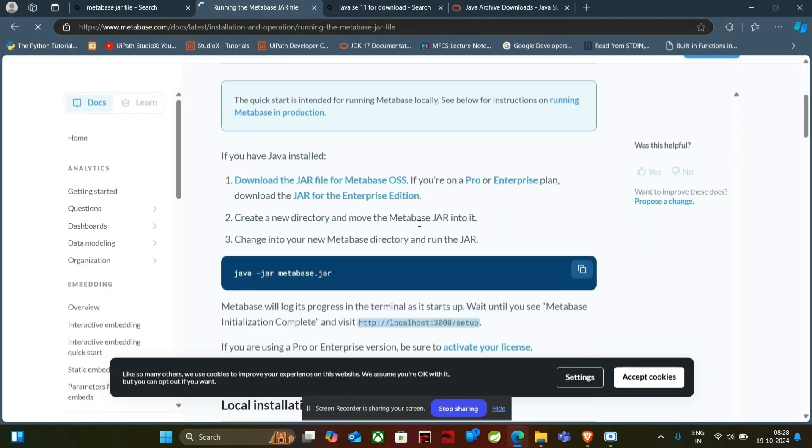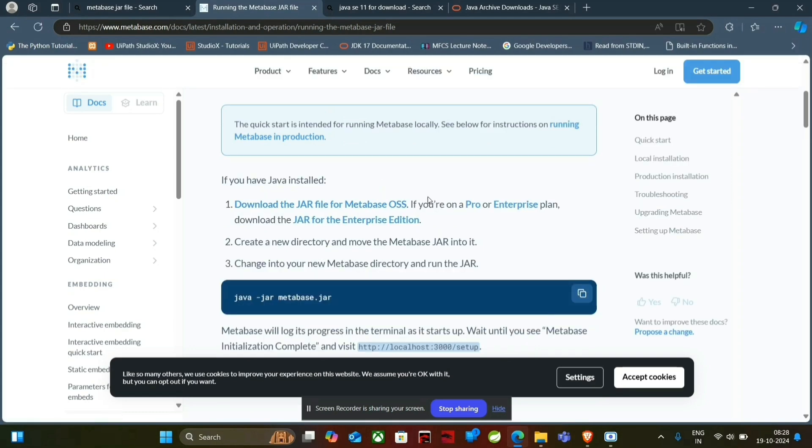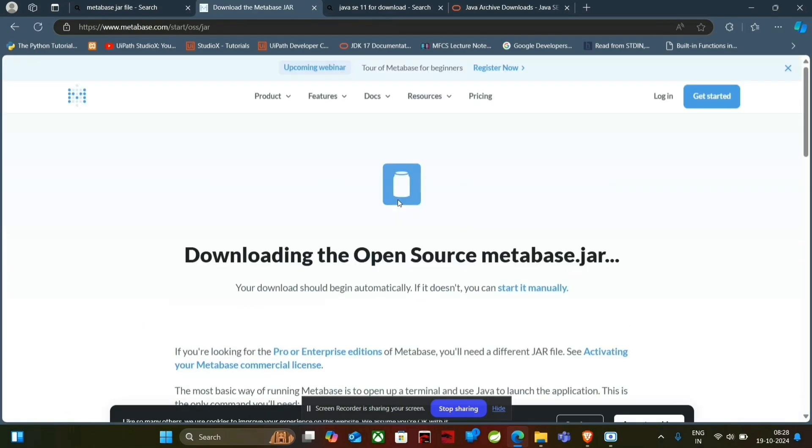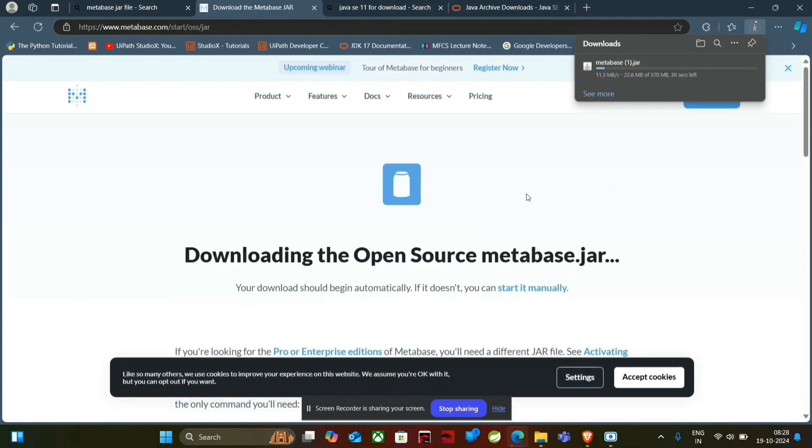We will see two different editions. One is MetaBase OSS which is open source and another one is Enterprise Edition. So click on this. It will be redirected to the download page. It will automatically download the JAR file which is of 370 MB.